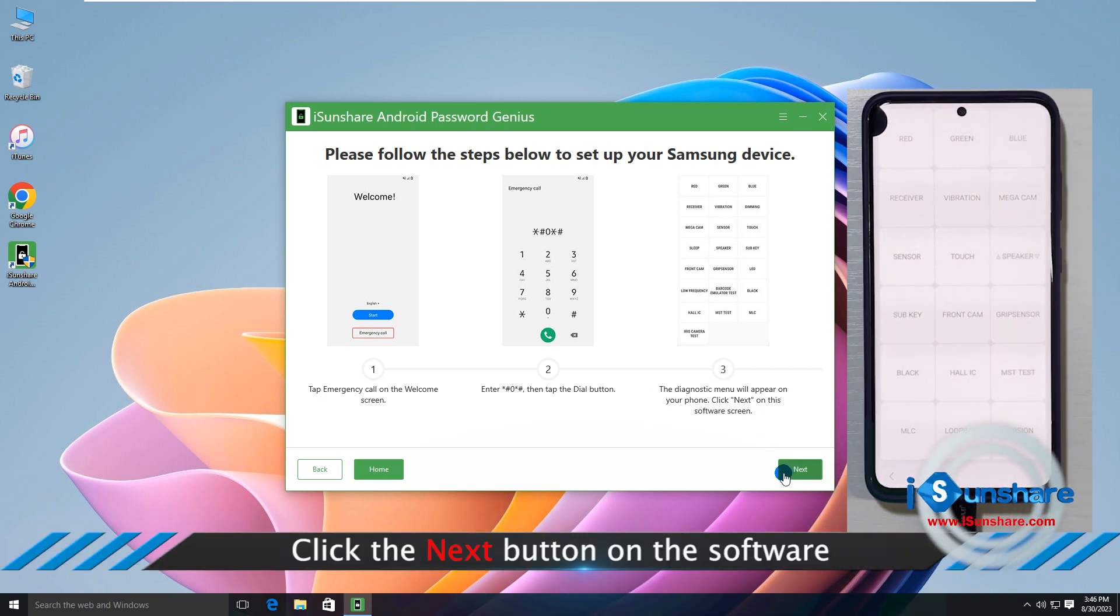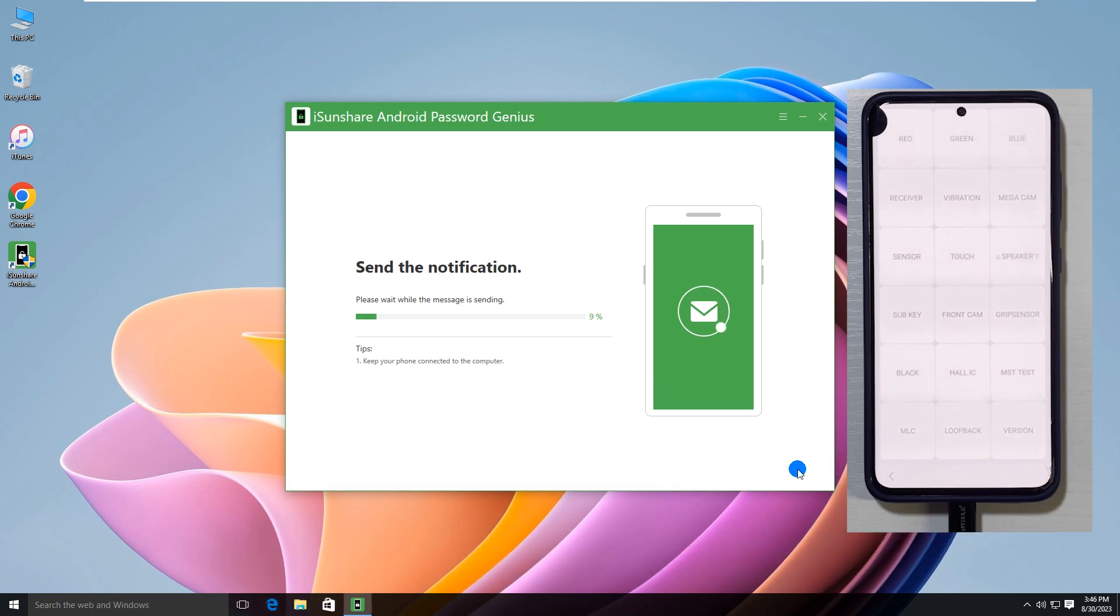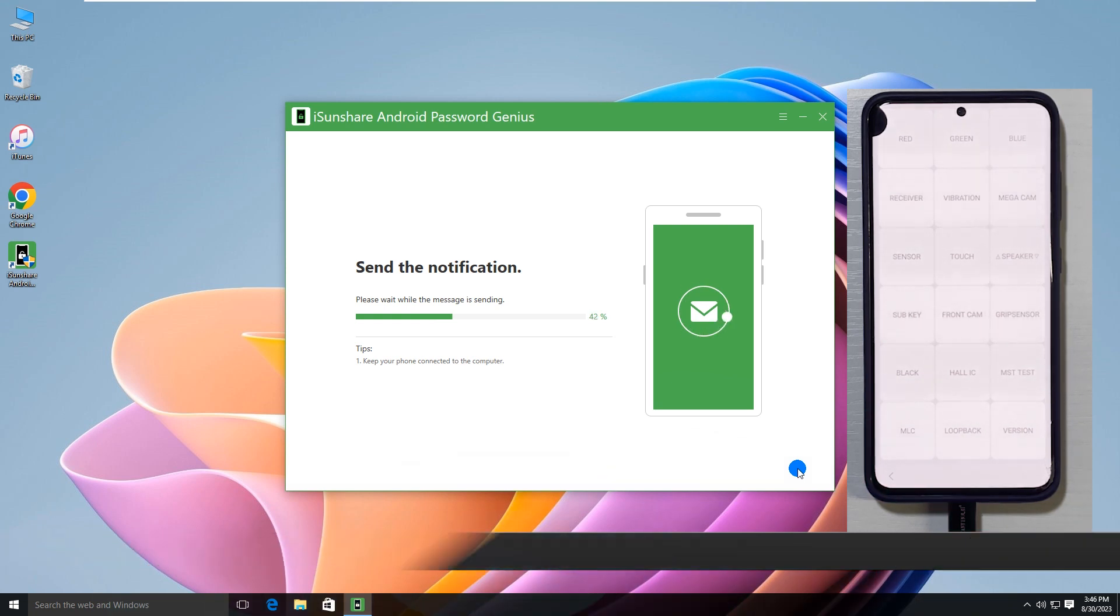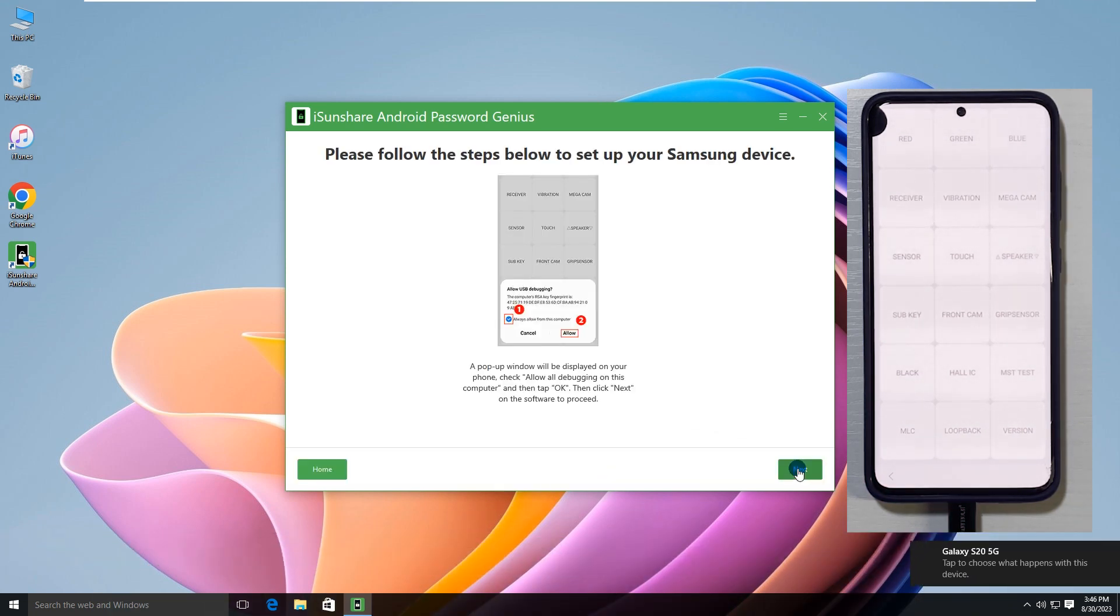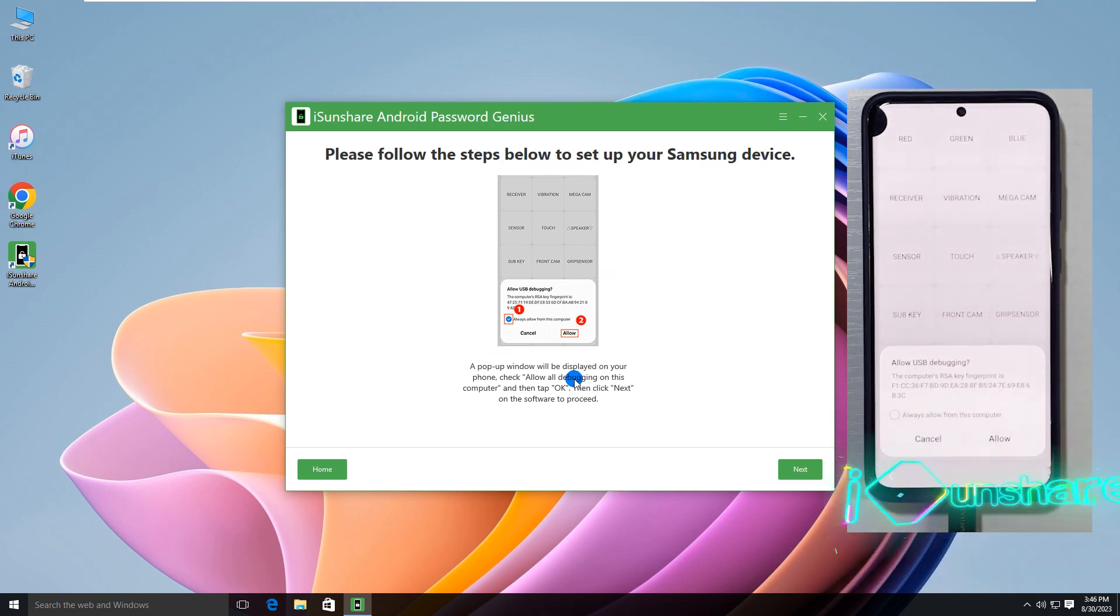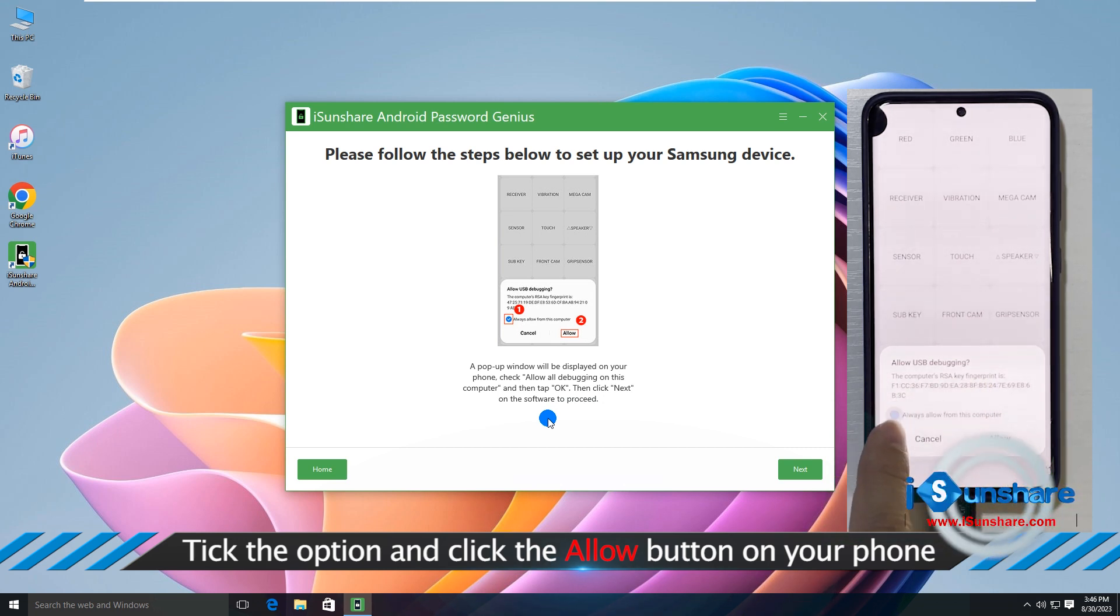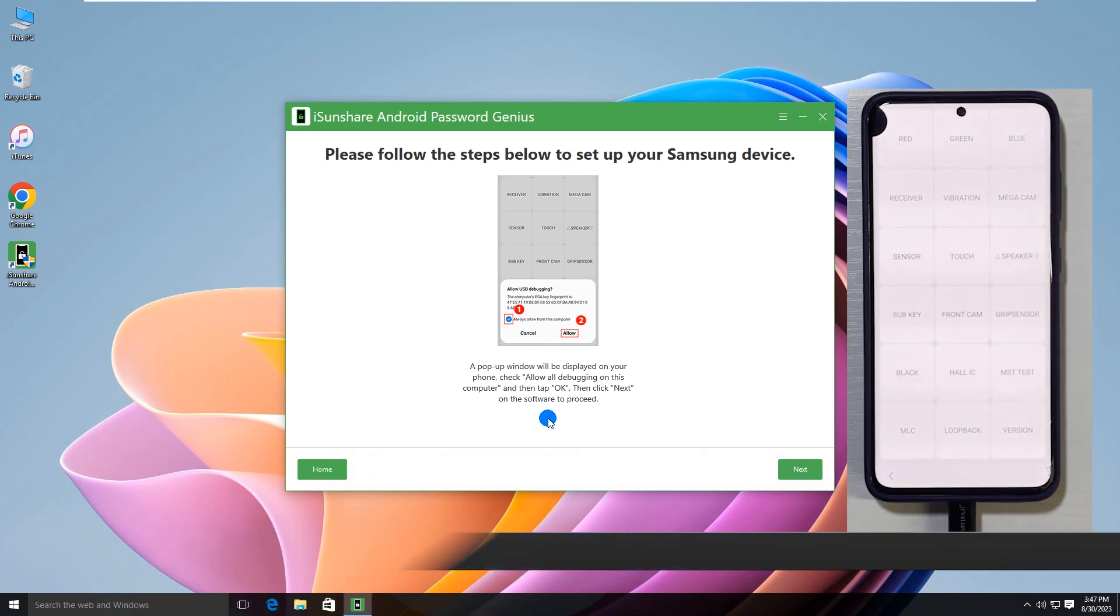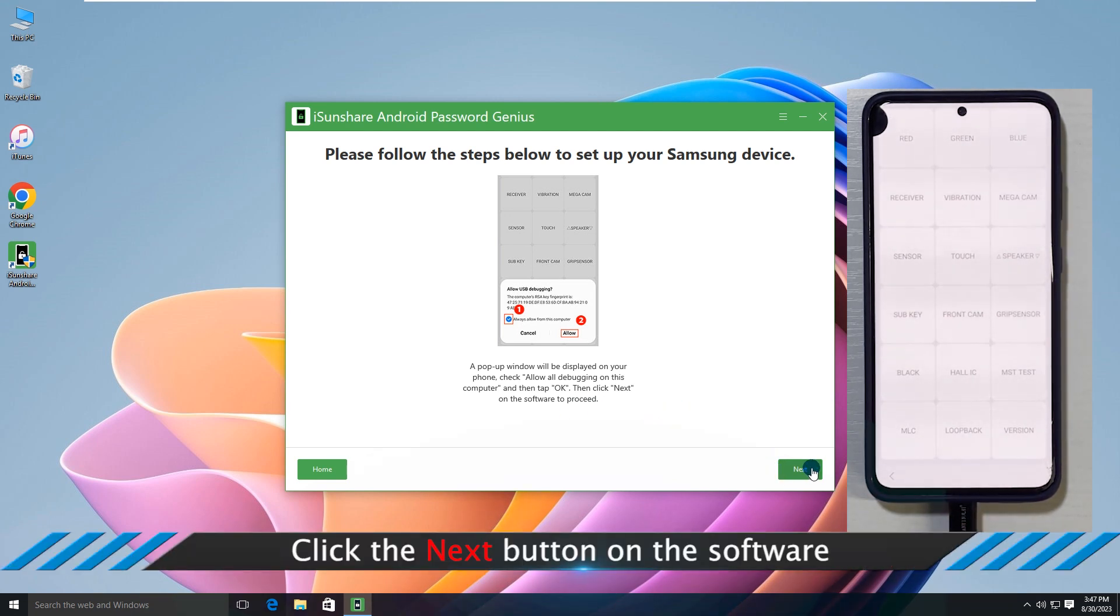Click the Next button on software. Then the software will send a message to your Samsung phone. Tick the option and click the Allow button on your phone. Click the Next button on software.